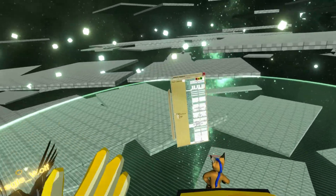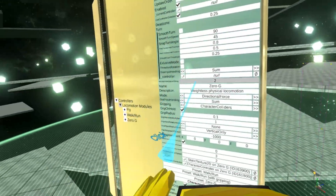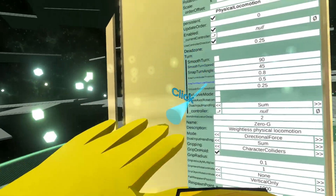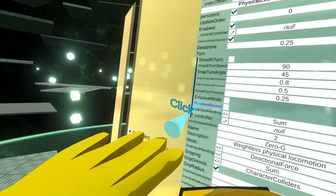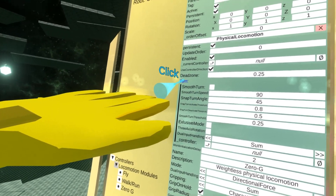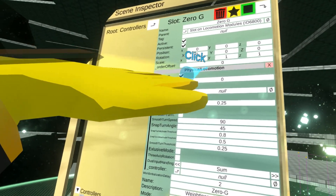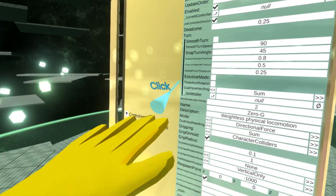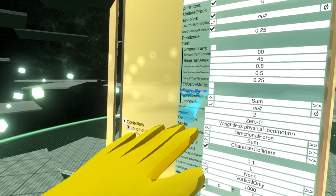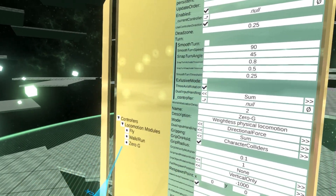If I want to enable that, I go here — there's the three-axis rotation on the turn submodule under the physical locomotion. So I enable this.